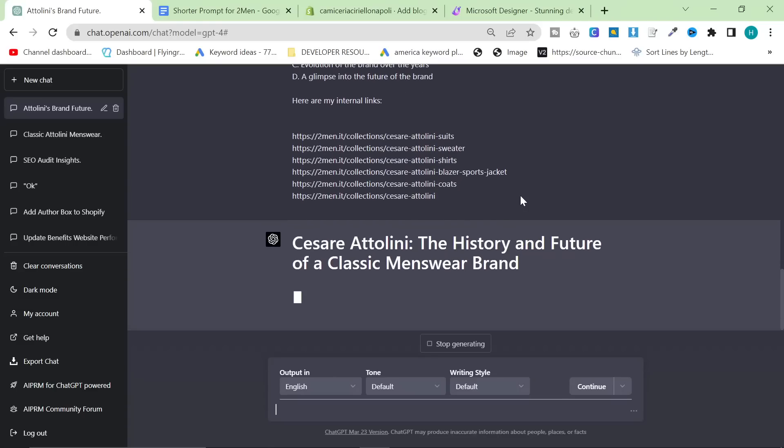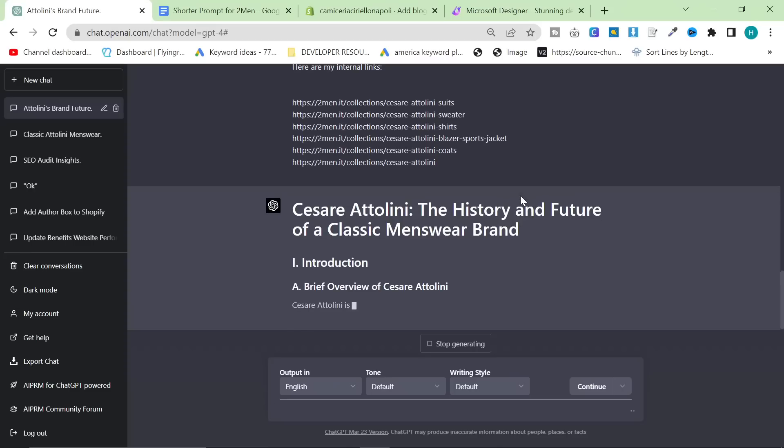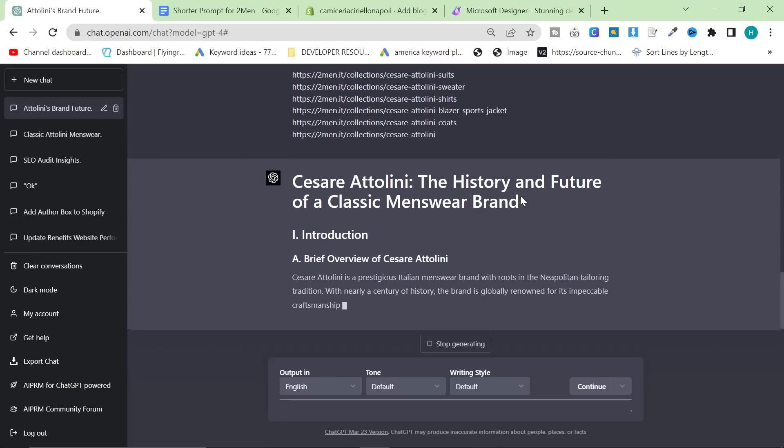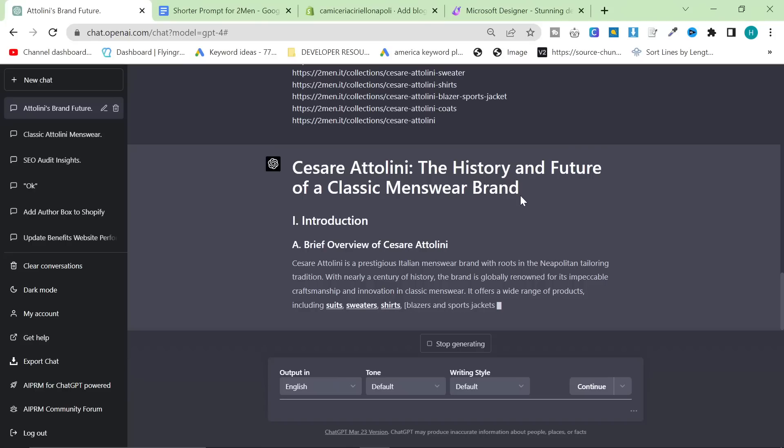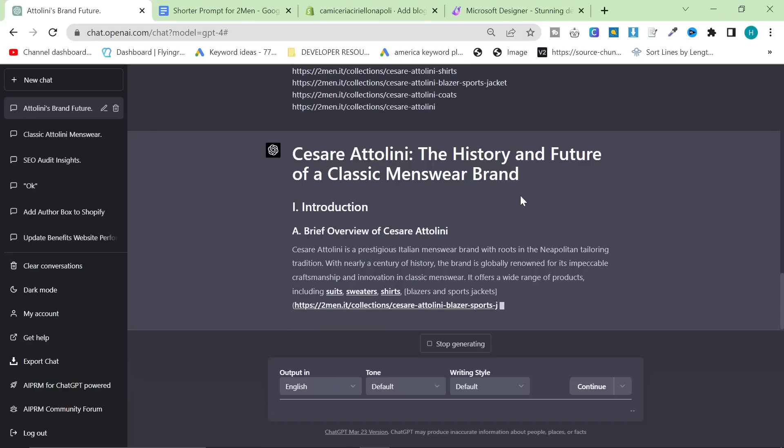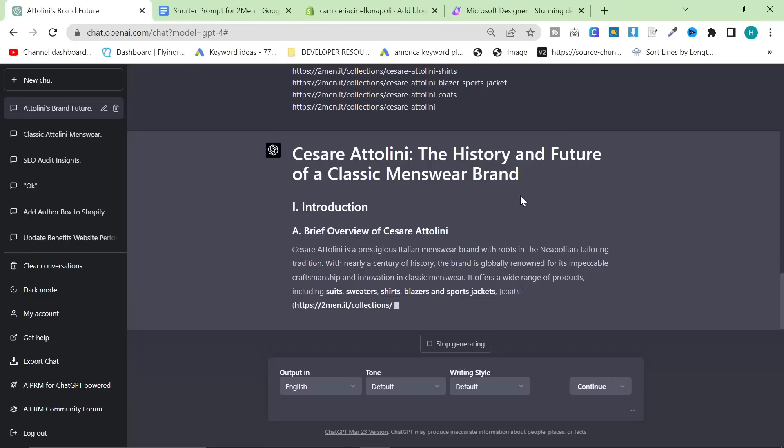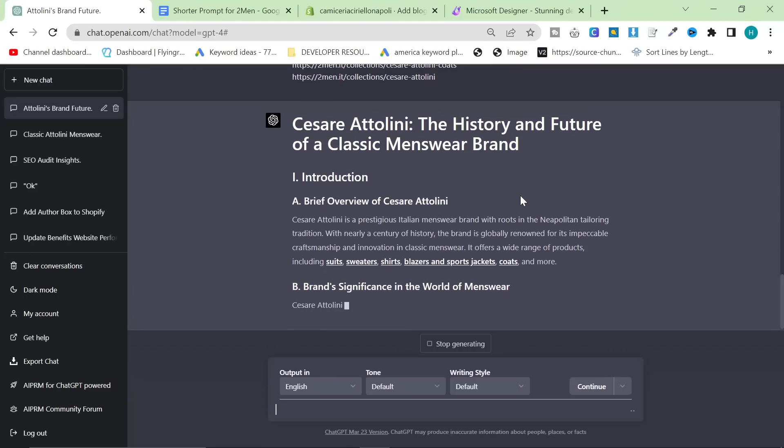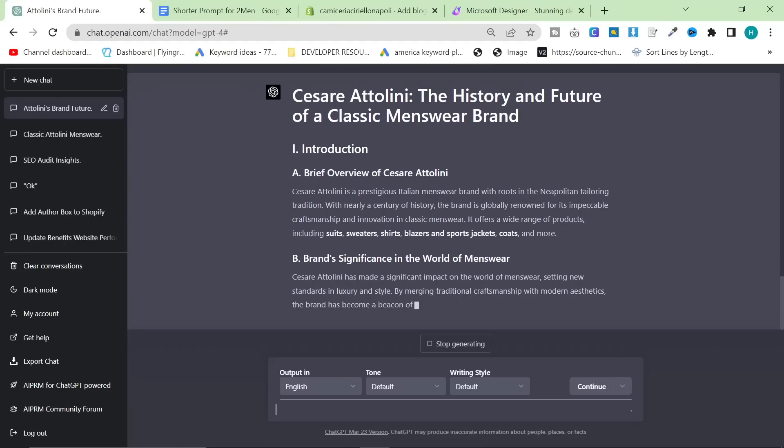Title, Cesare Attolini. I'm going to change this to 500 words and I am going to paste some links from here. So we'll just grab all my Cesare Attolini links. Here are my internal links. And then we're going to hit enter and see what happens. Cesare Attolini, the history and future of a classic menswear brand. One introduction, brief overview of Cesare Attolini. This is perfect. This is exactly what I wanted. It's giving me all my internal links. It's already doing all the H2 headings for me.